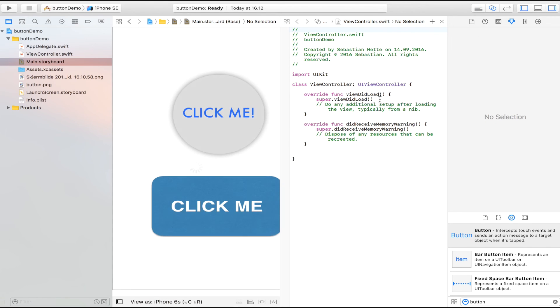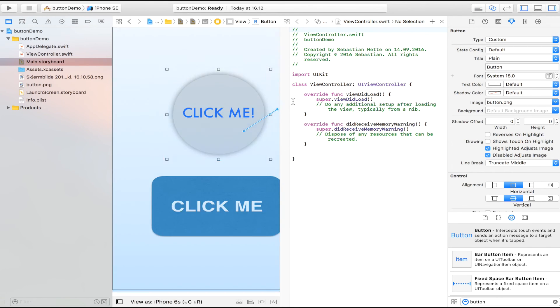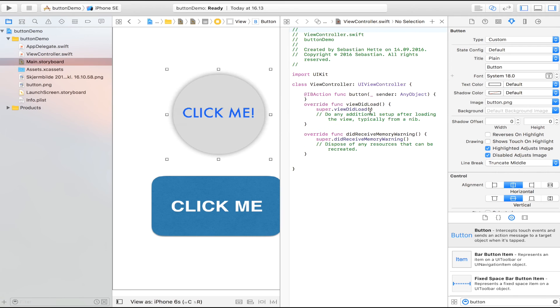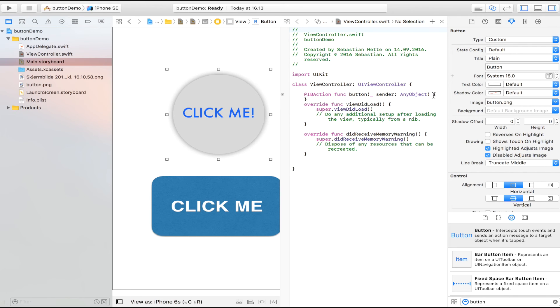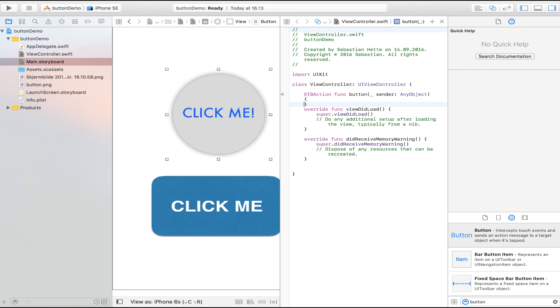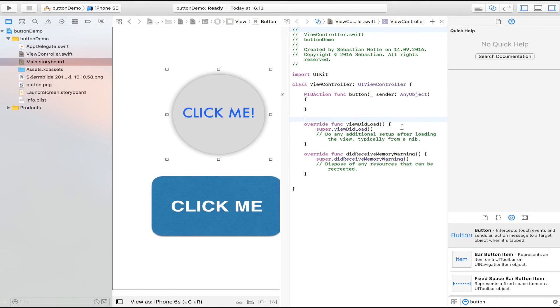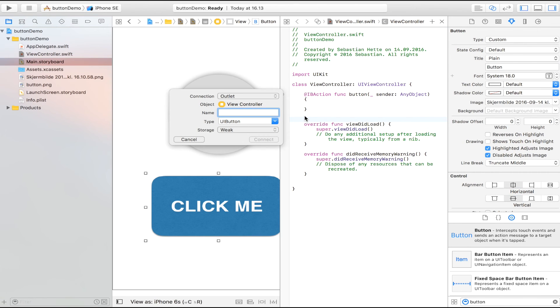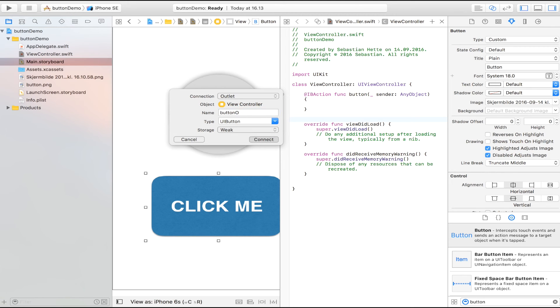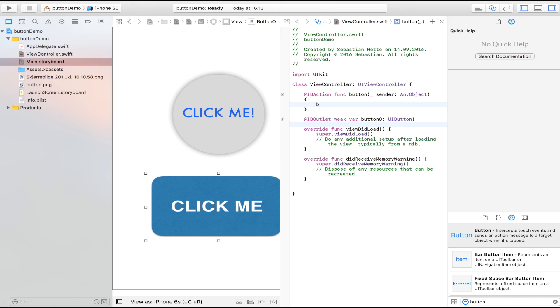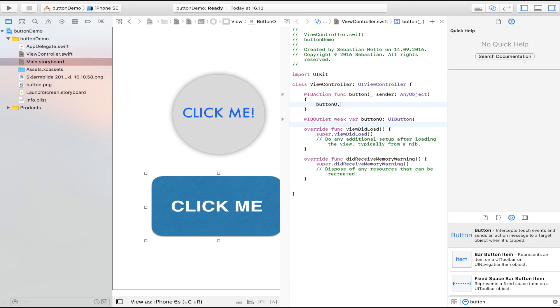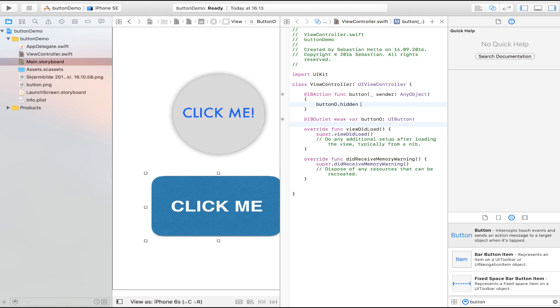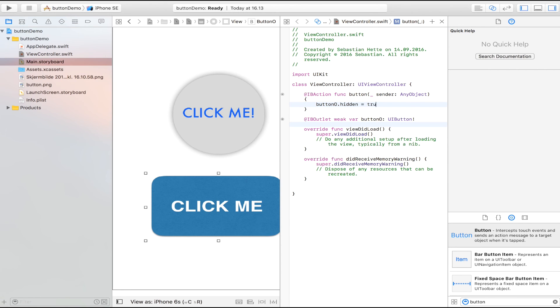Which means that if we drag this button in right here, call it button, made it an action. And we say that when we click this button, and we're also going to import this one because this also works as a normal button. This is going to be an outlet, but an object. And when I click this one, I want button O dot to disappear. Hidden is equal to true.